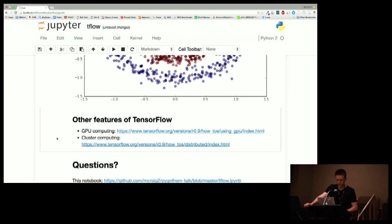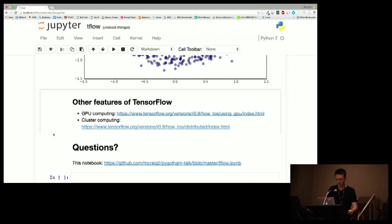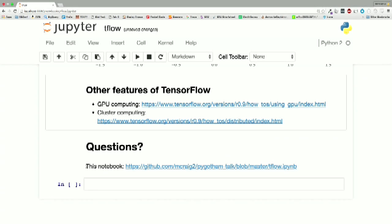Here are some other features of TensorFlow. They have GPU computing built in right out of the box — you just have to set it up, but you don't have to change anything else in your code. They also recently released cluster computing support — it figures out how to parallelize all these operations, you just have to set up the cluster. This notebook is on my GitHub; my username is mcraig2. The code is in the PyGotham talk repo.